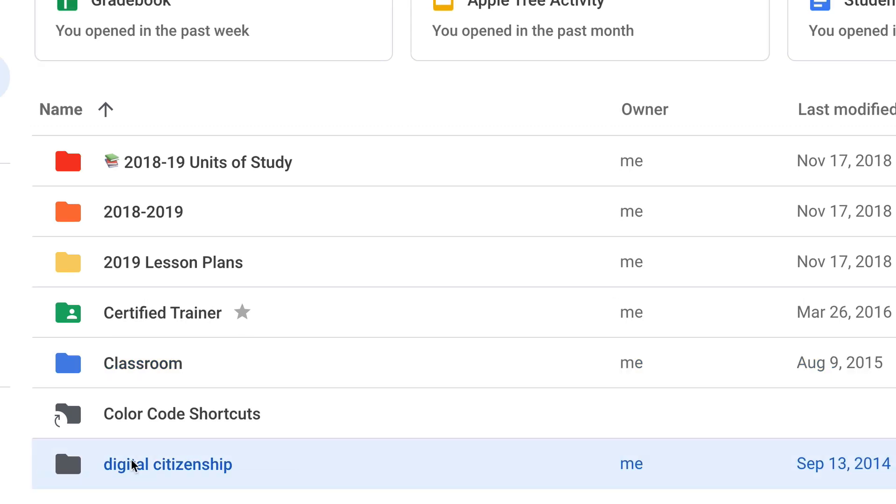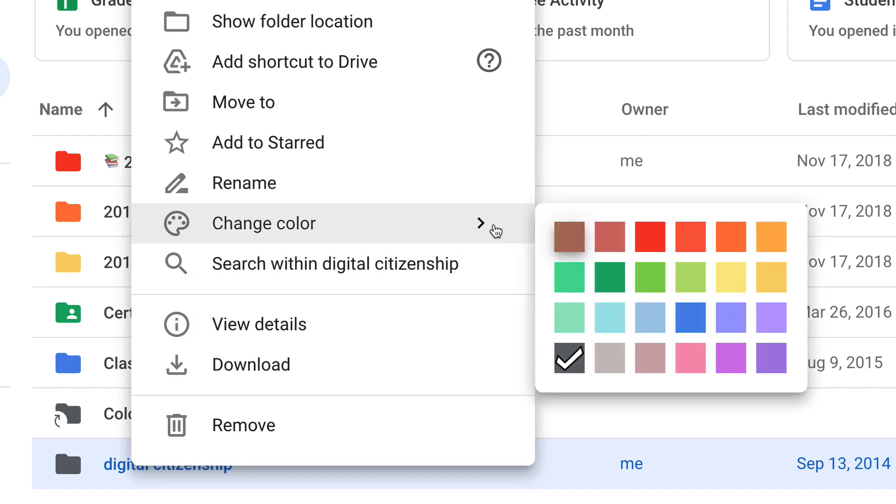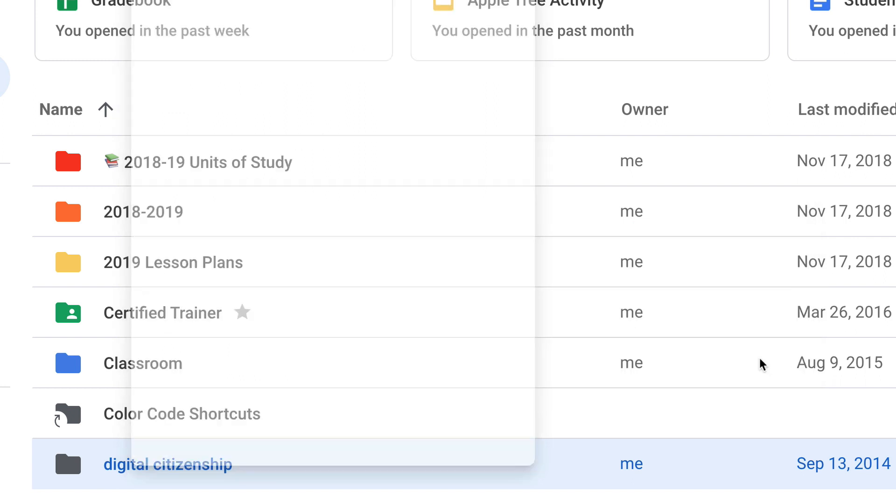To change the color, there's a few different ways. I just select and then right click. I love to right click—I find all kinds of little features. Then change the color, and there are 24 different colors here, and you just select the color that you want.